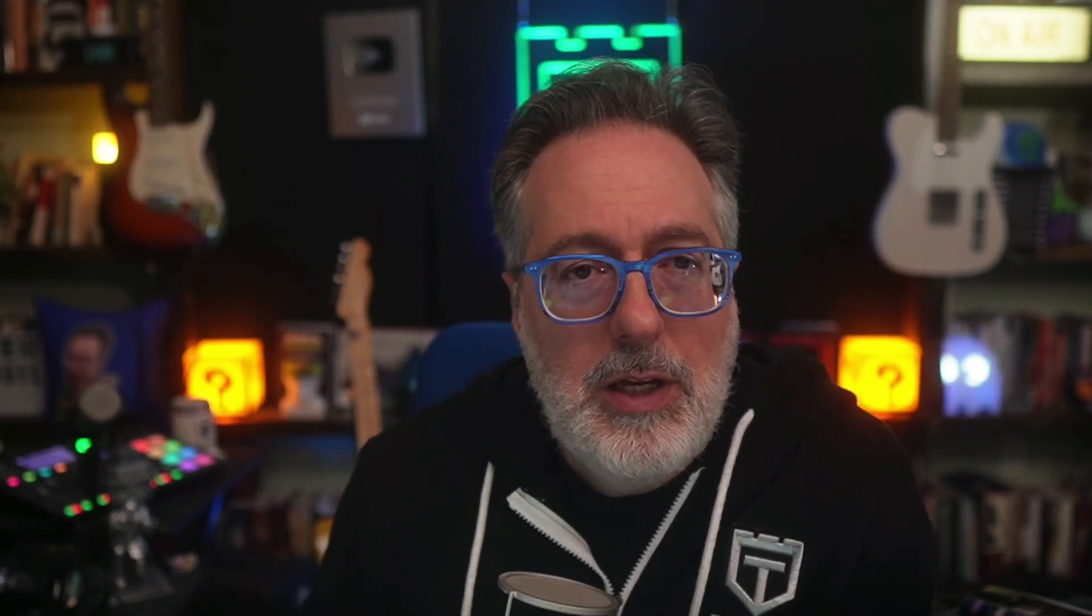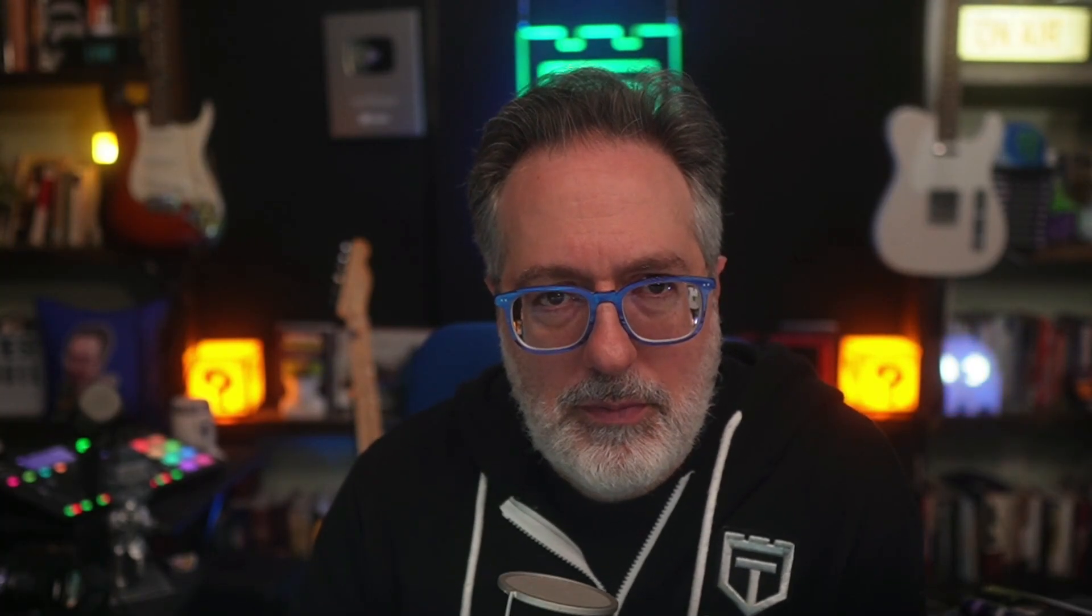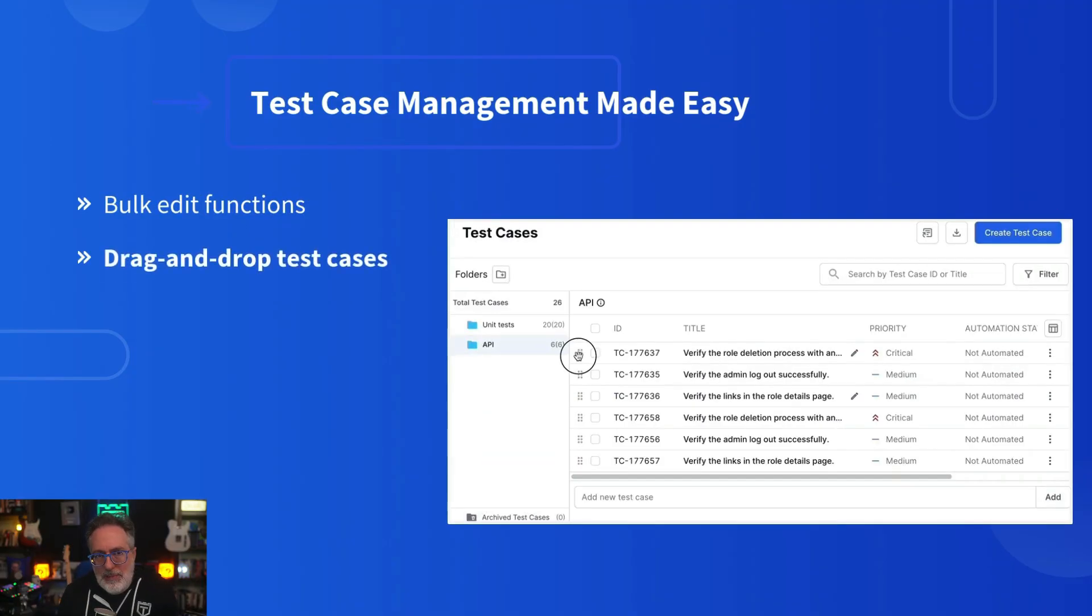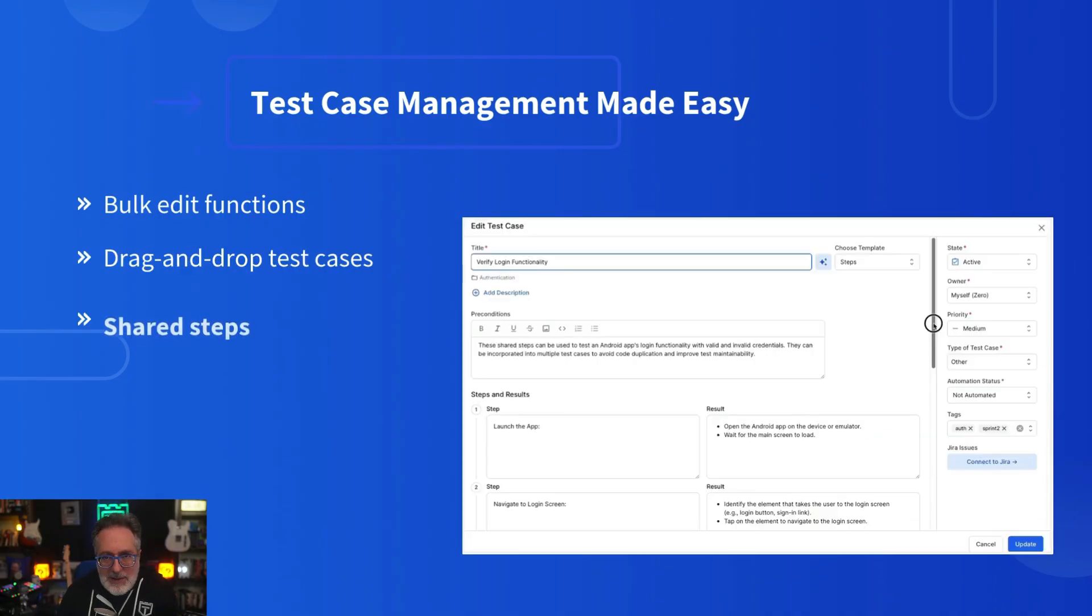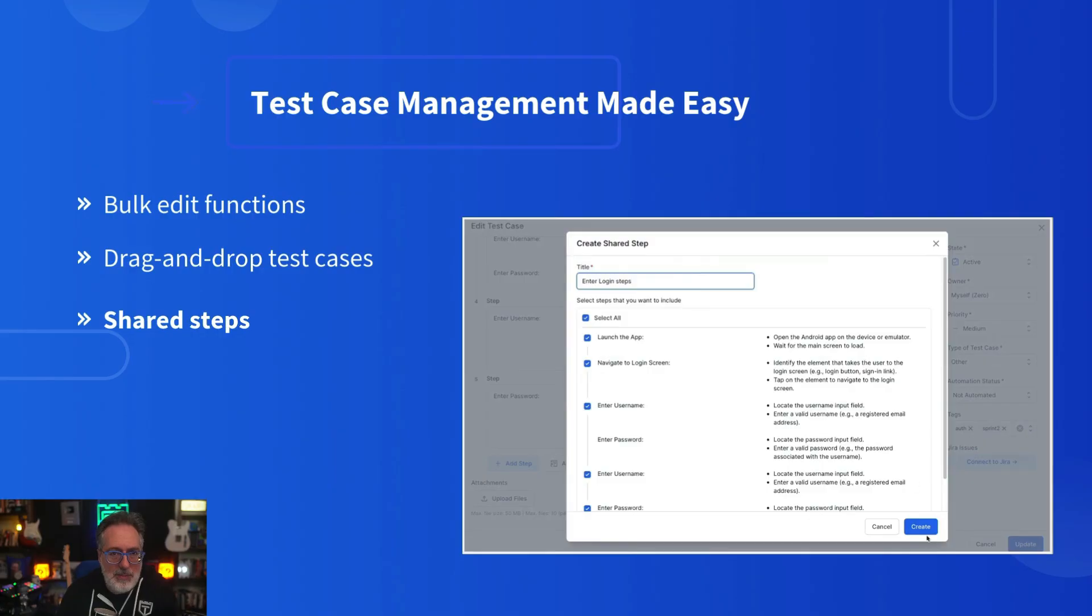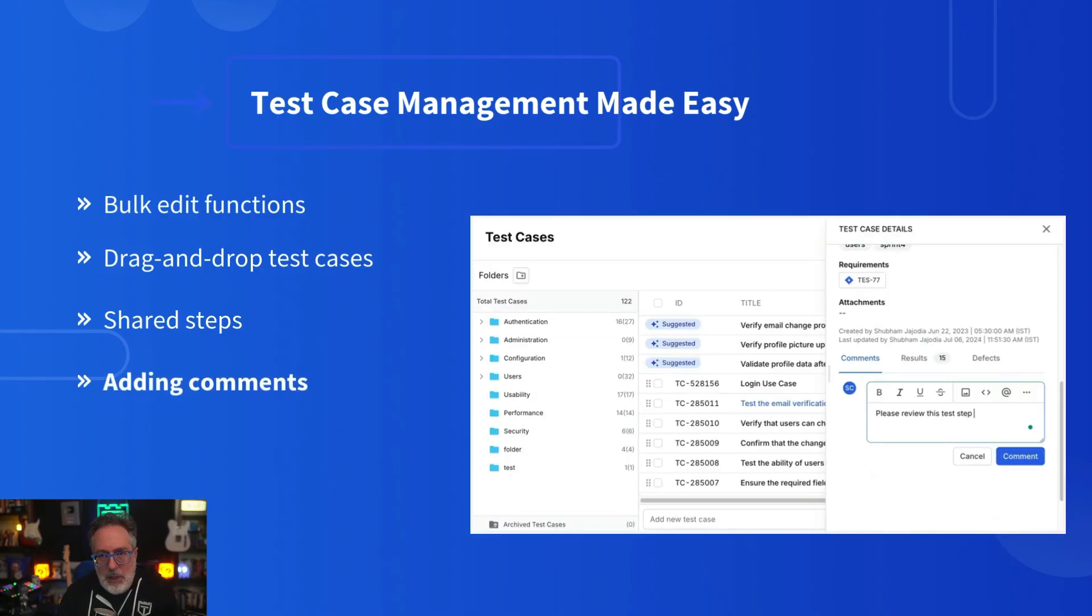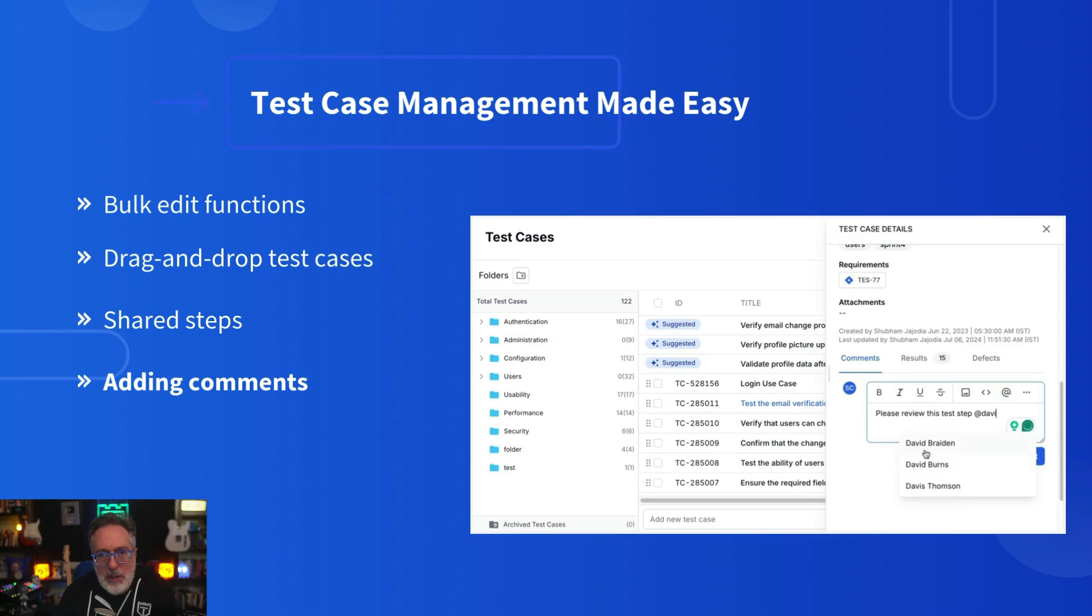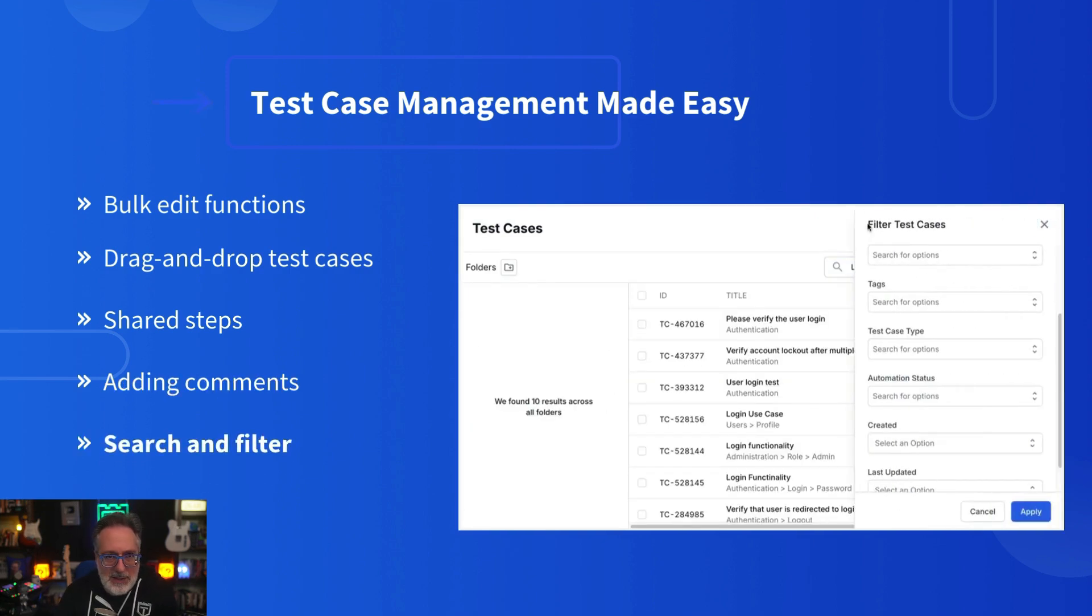Another thing that really stood out with this tool is the UI/UX that can help you be more productive. With BrowserStack's test management, you can boost user productivity with its modern UI and intuitive workflows. No learning curve, just seamless usability. You can easily perform bulk edit functions in a few clicks. You can easily drag and drop test cases across folders. You can create shared steps and apply them to multiple test cases, saving you time and effort. You can add comments and collaborate with your team members. You can easily search and filter test cases based on existing parameters.